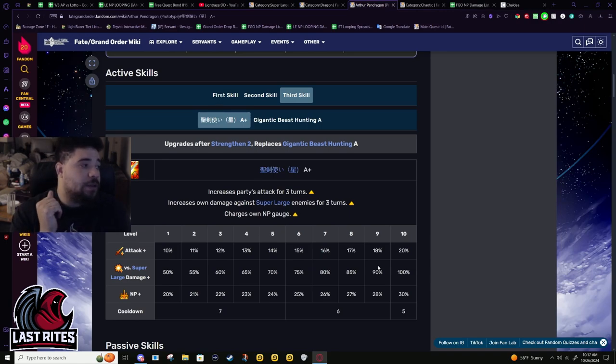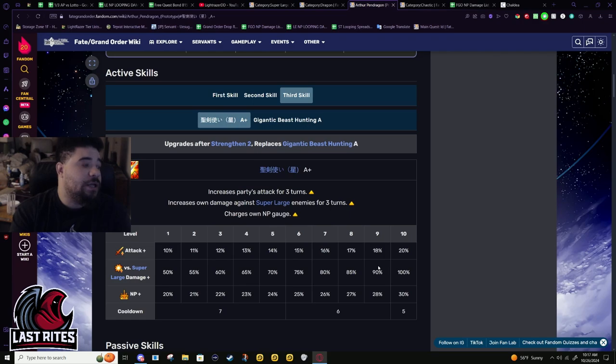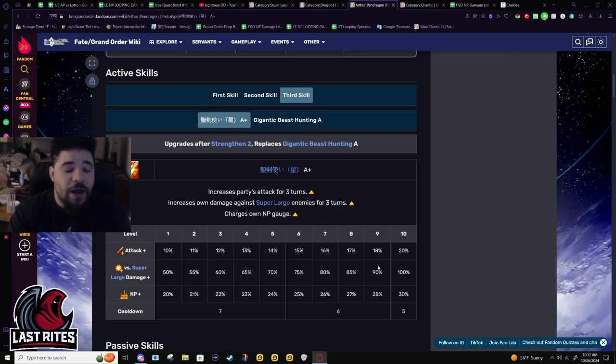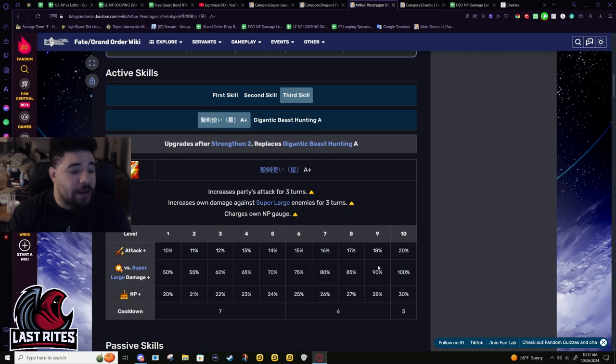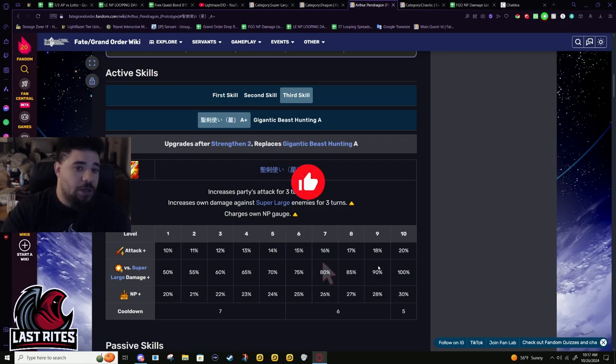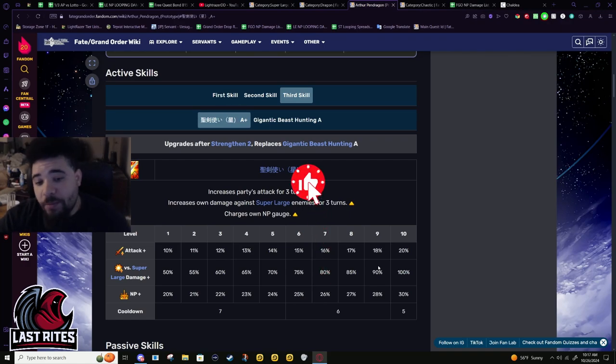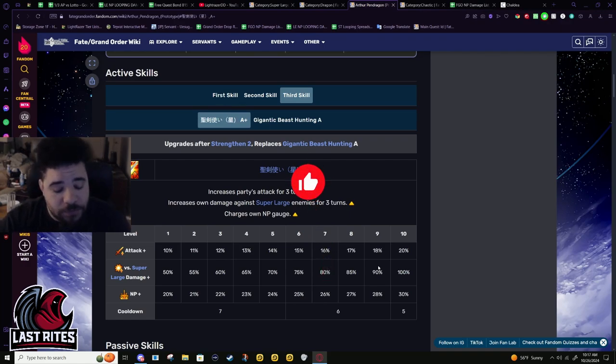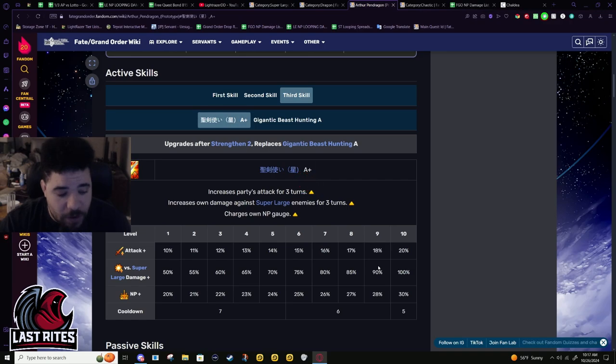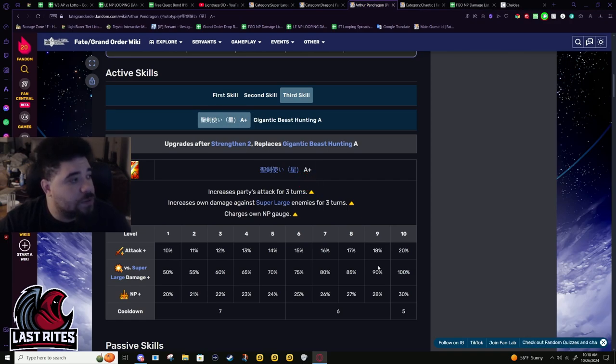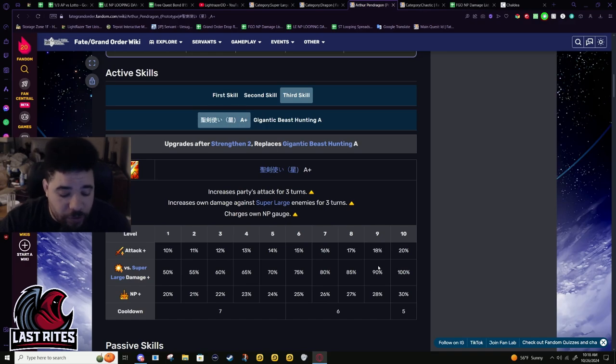Or you buff the NP, do it scuffed, and then he still has like 20% battery. They don't like five stars having 20% self batteries - they're going back and fixing all those to be 30s. Dioscuri didn't have it. They want the 30% number.